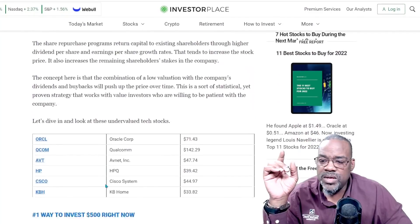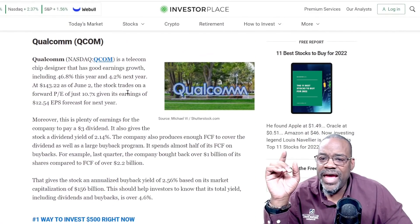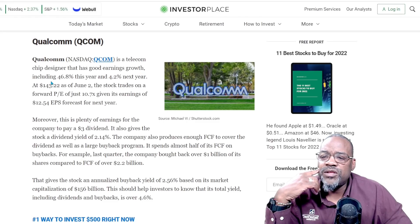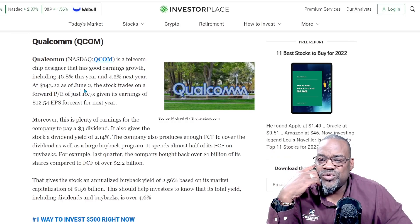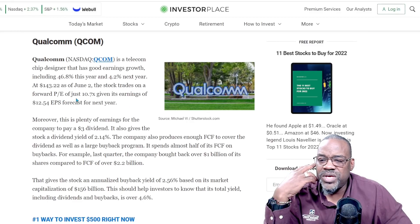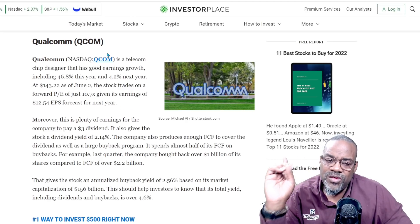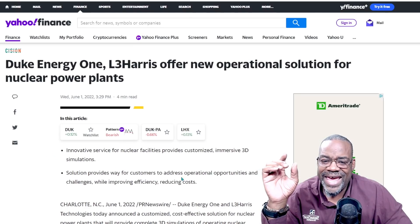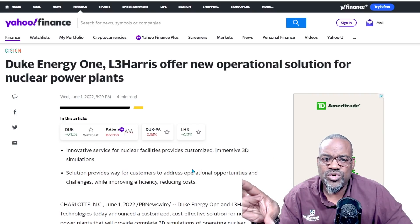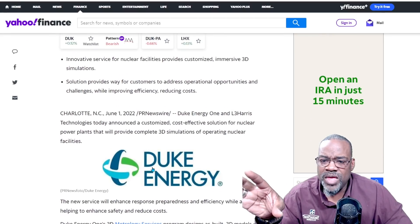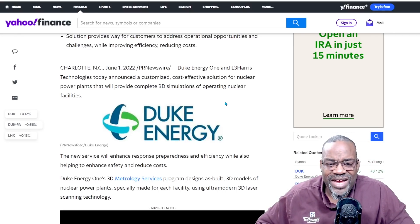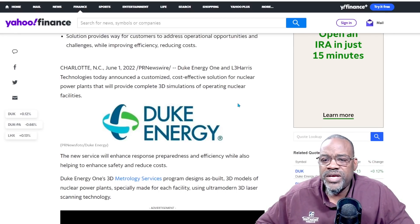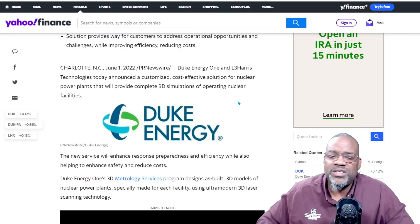The one I want to look at here is Qualcomm — a telecom chip designer with good earnings growth, including 46% this year and 4.2% next year. At $143.22 as of June 2nd, the stock trades on a forward PE of 10 times, given earnings of $12.50 earnings per share forecasted for next year. The last stock is LHX, which comes into collaboration with Duke Energy. Duke Energy and L3 Harris Technologies announced a customized, cost-effective solution for nuclear power plants that will provide complete 3D simulations of operating nuclear facilities.